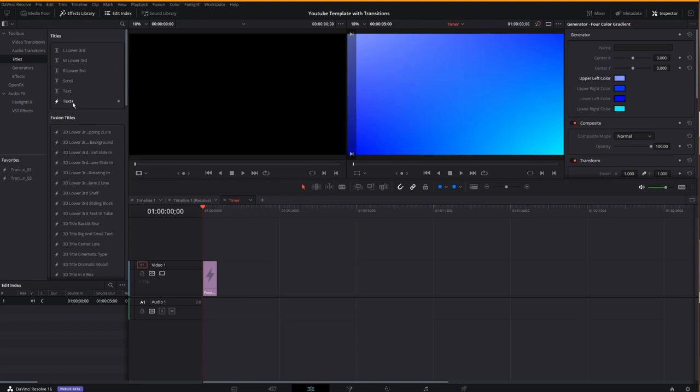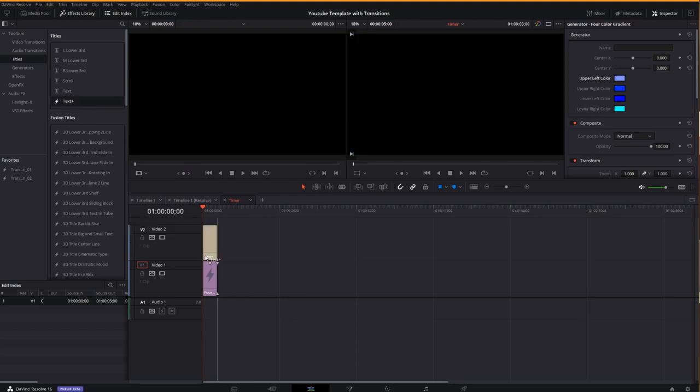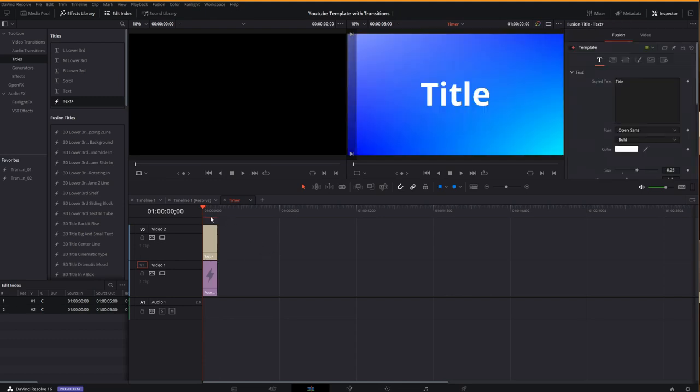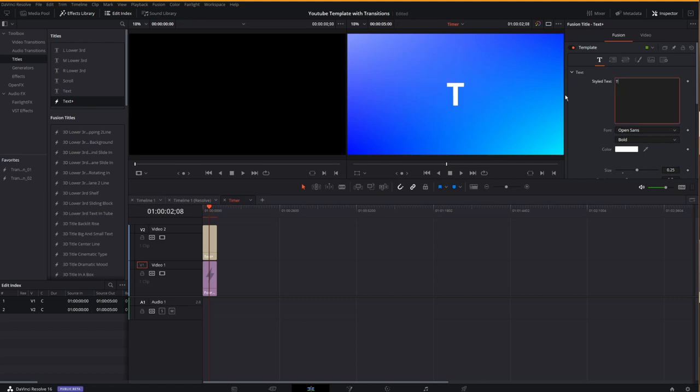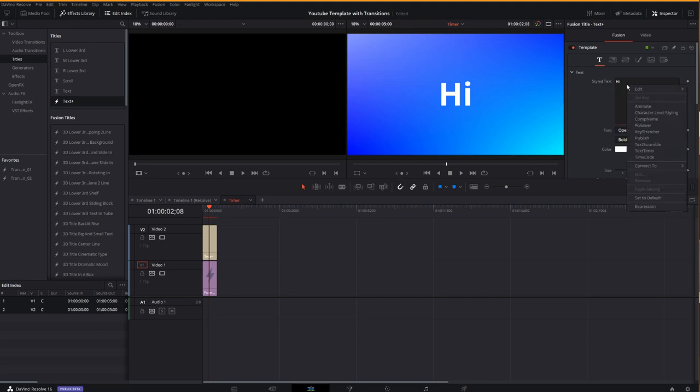Next I click titles in my effects library and drag a text plus node down onto my timeline. Now I have a text plus node on my timeline, I have stylized text. I can type whatever I want in here. However, that's not what I'm after today.